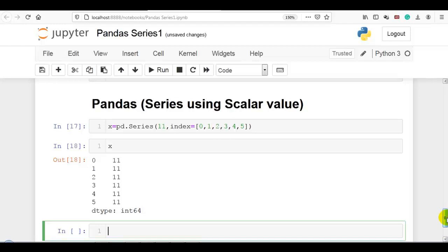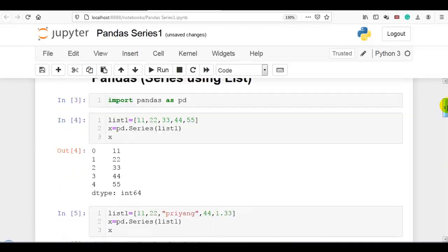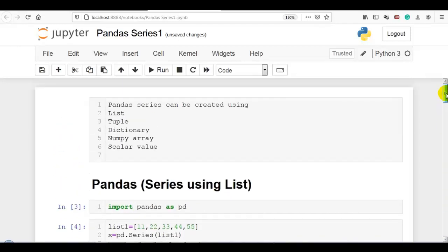So these are the different ways to create a pandas series: using Python list, tuple, dictionary, numpy array, and scalar value. Thank you for watching.